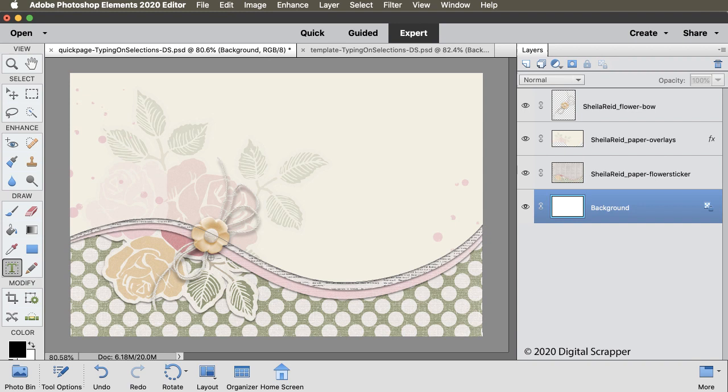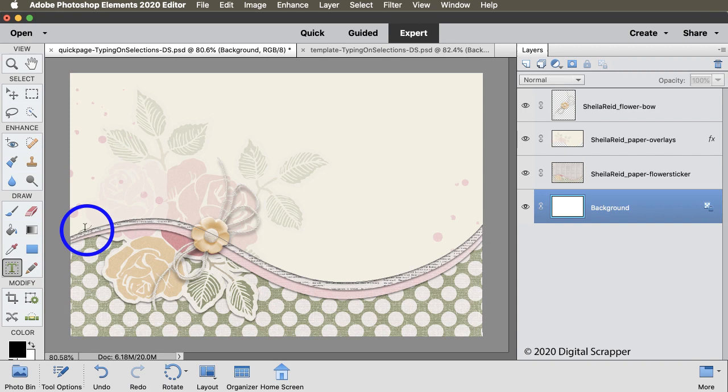The second part is to actually type on this path. When you type on a path, the place that you first put your cursor is where your word or words are going to start. So on this path, I am going to want to hover my cursor over the path near the left edge of the document. Probably like a half an inch off the edge. And when you move your cursor over the path, you'll see the cursor turn into a type on a path icon. Click once to place the cursor.